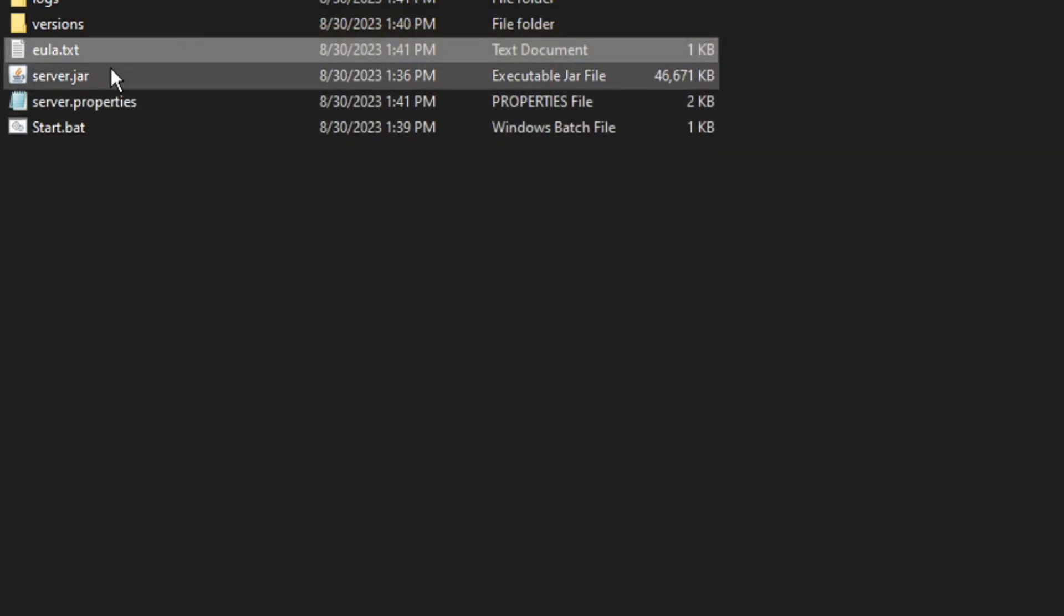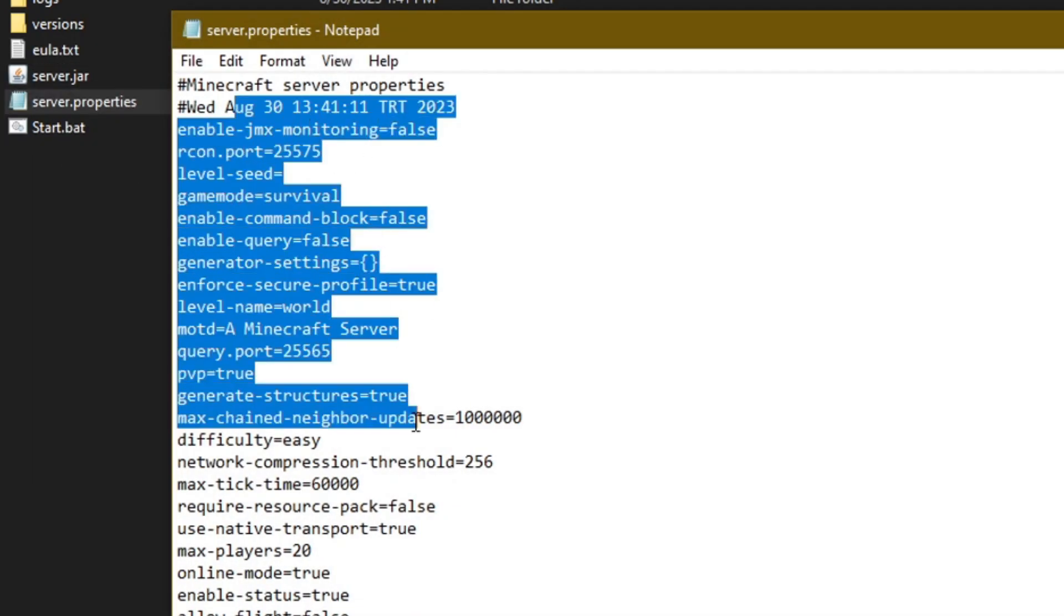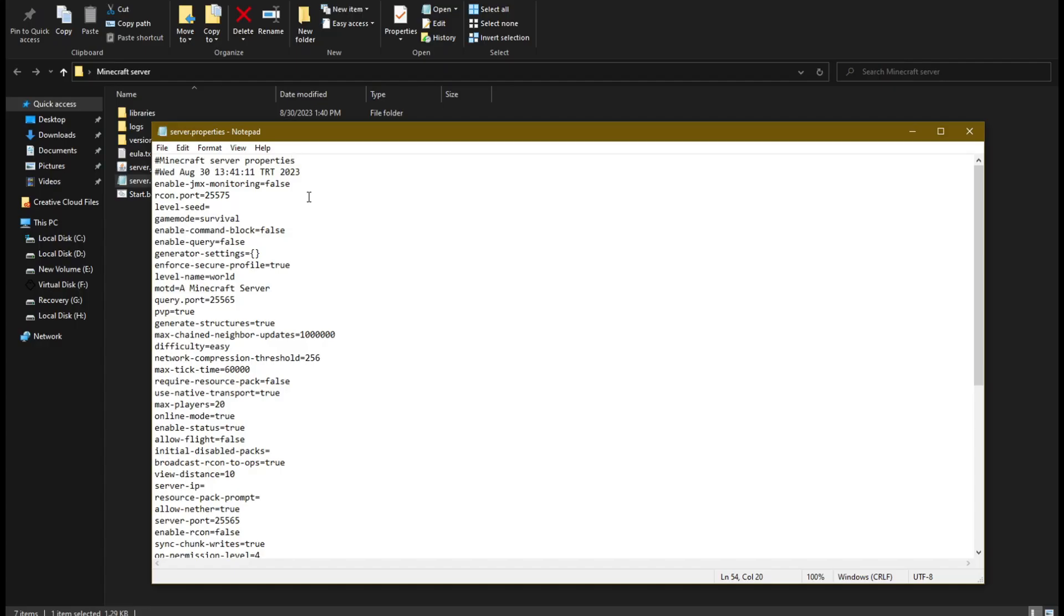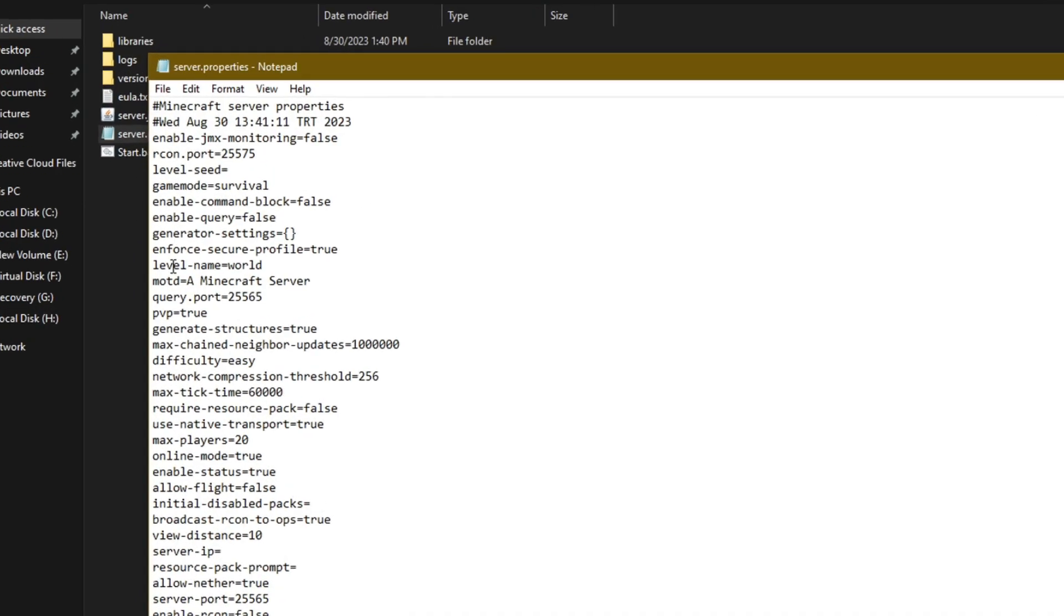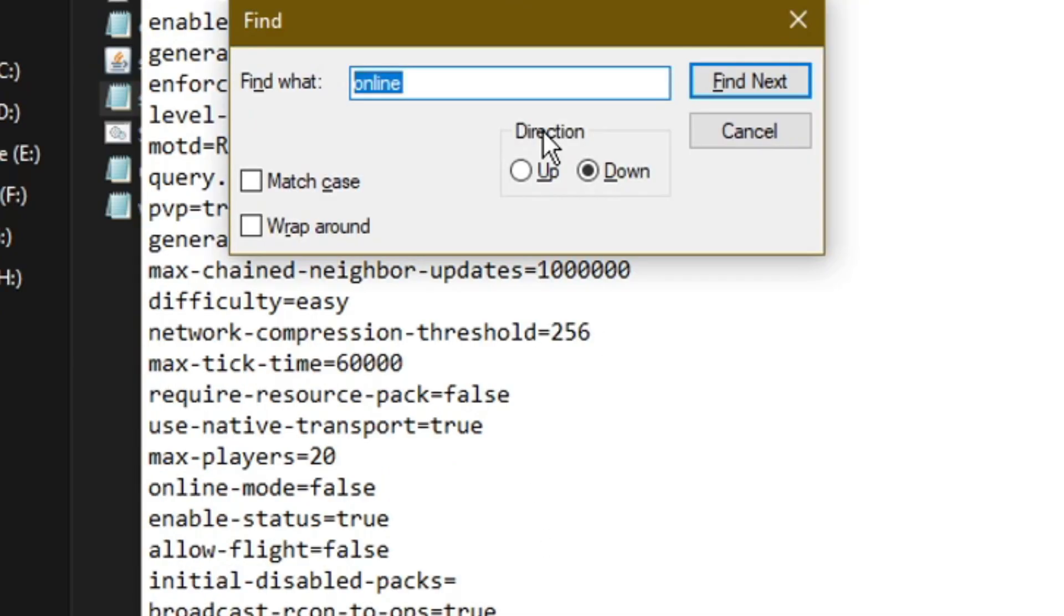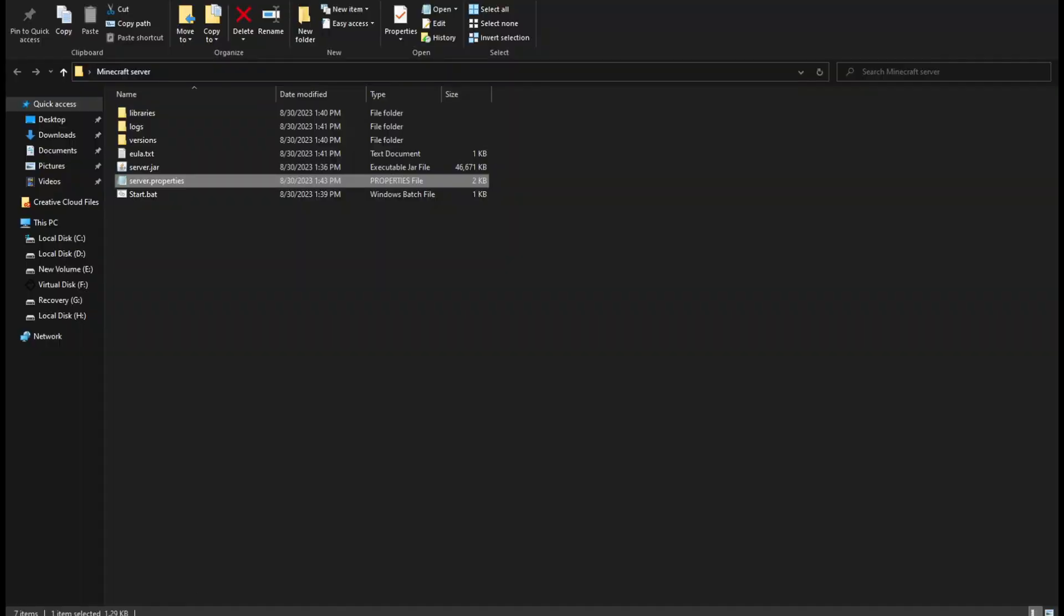You can change the server properties by editing this file. You can change things like the world difficulty and pvp and more. Here you can change the name of the server. I will simply name it Romy server. If you want cracked version players to be able to join your server you need to search for this online mode property and change it to false.